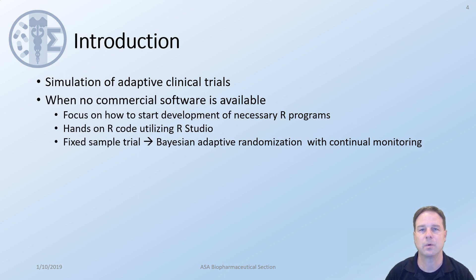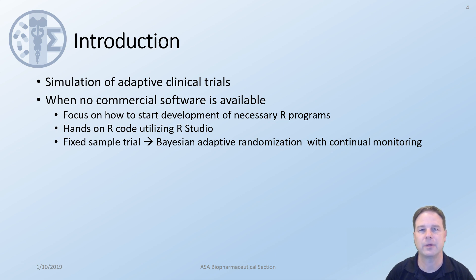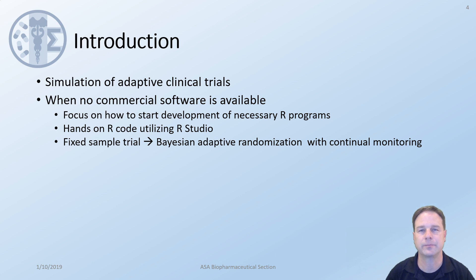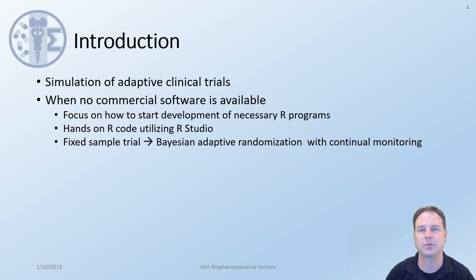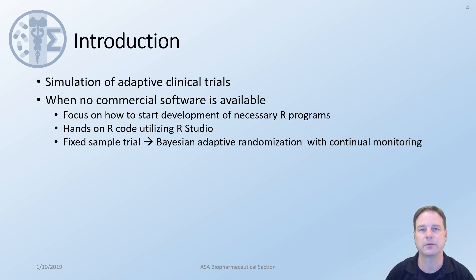In particular we will look at cases when there are no commercial software available. We'll focus on how to start development of the necessary R programs and we'll have hands-on R code utilization in R studio. To help you gain the skills we'll begin with a fixed sample trial and move to a Bayesian adaptive randomization with continual monitoring. Through these examples you will learn a series of skills to help you build the most complex and innovative adaptive clinical trials.